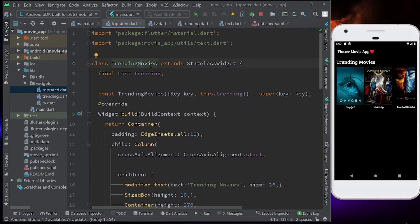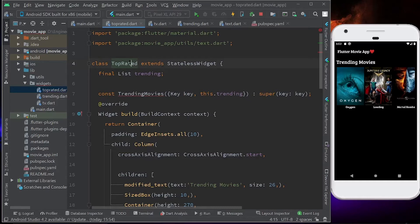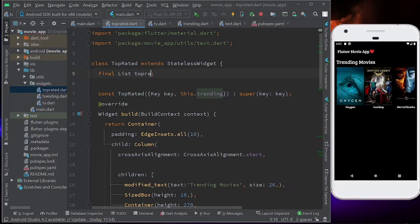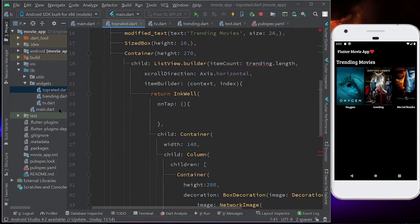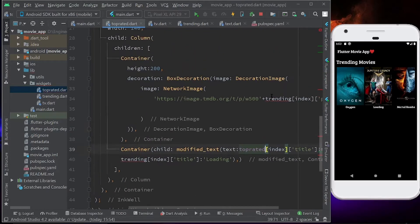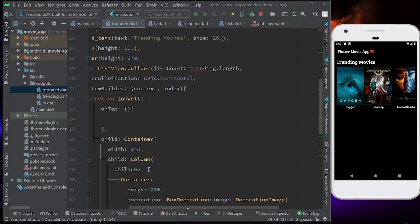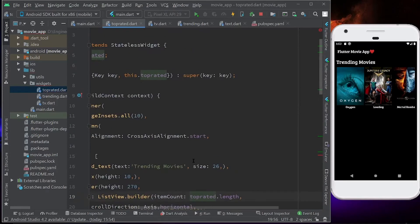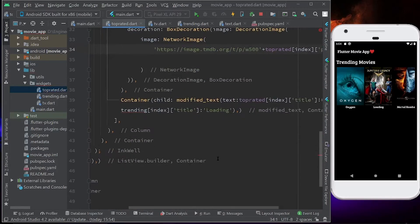We have to change the name of the class from TrendingMovies to TopRated. Instead of getting the trending list, I'm going to get a list called top_rated and paste it everywhere I'm expecting the top rated movies. Let's paste it here, here, and here. Now we are error free.